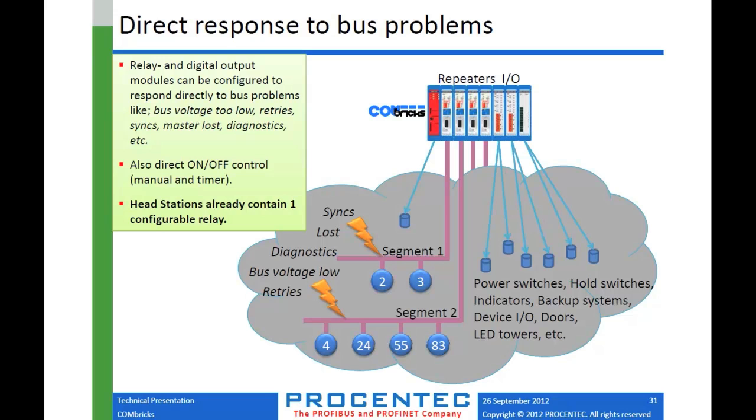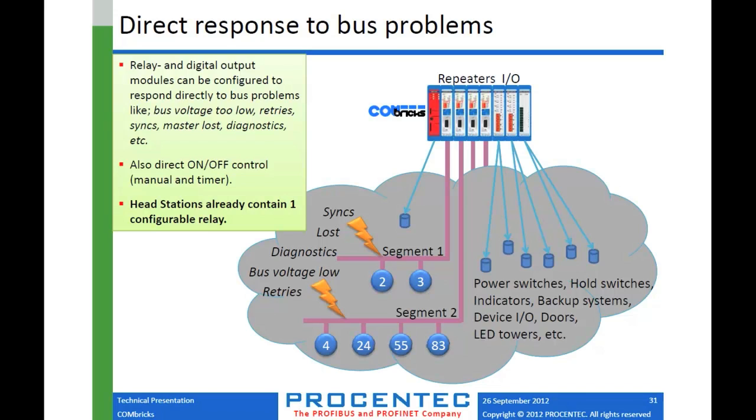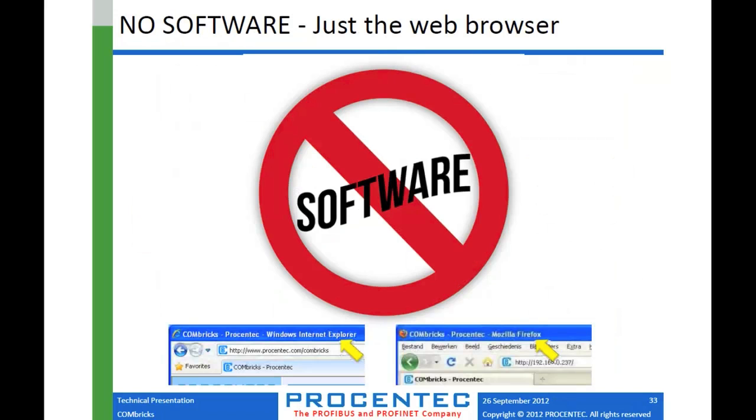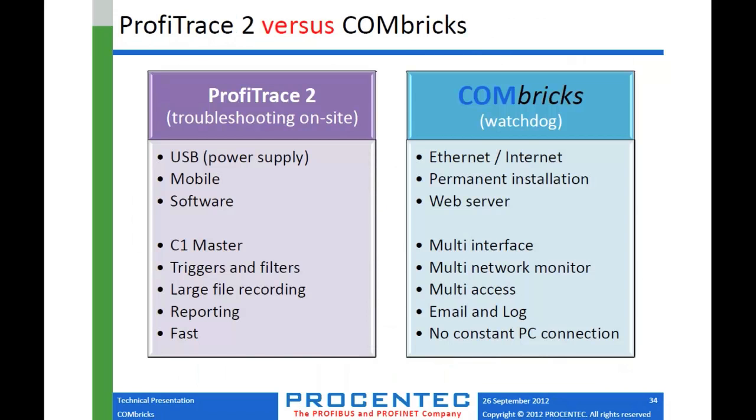The other innovative aspect of Combricks is the fact that they are able to respond to problems in the network. So if an event occurs in the network, you can actually take action and the action can be in the form of sending emails or text messages or SNMP traps to key personnel or monitoring equipment to let you know that you have a problem. The other thing it can do is actually trigger relays or digital outputs to do things like turn on power switches or hold switches, backup systems, LED towers. If some dangerous event occurred, you could sound alarms or LED towers so people know there's a problem. So with Combricks, this is all possible. That monitoring doesn't require someone looking at a screen the whole time.